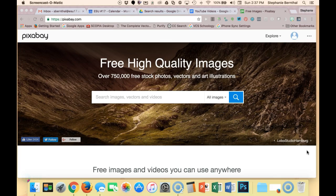What makes Pixabay very special is that it actually is only images that are in the public domain, which means that you can use them without even giving an attribution, although it is still nice to attribute if you can.